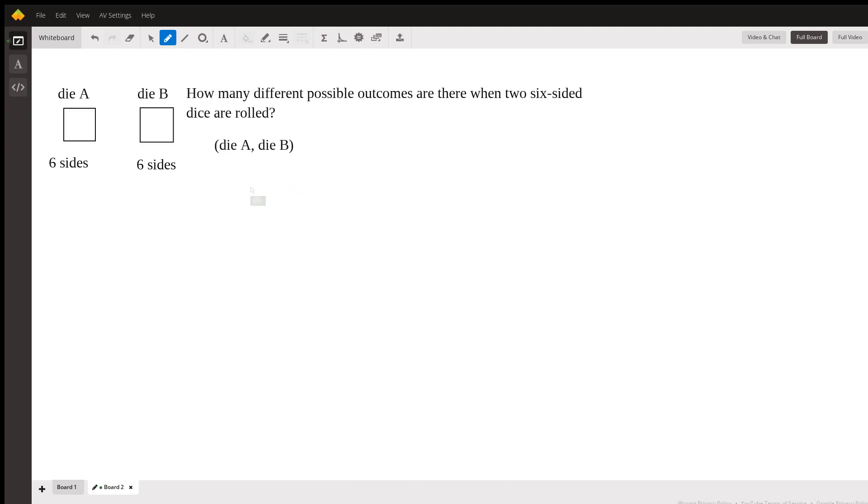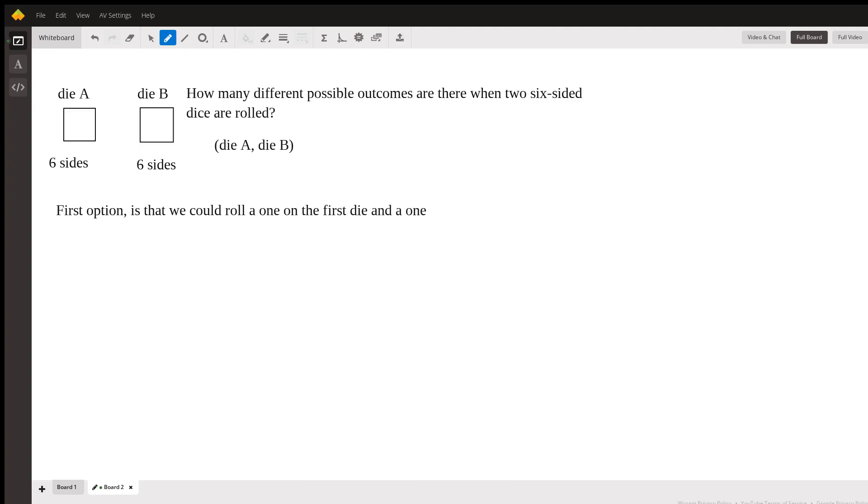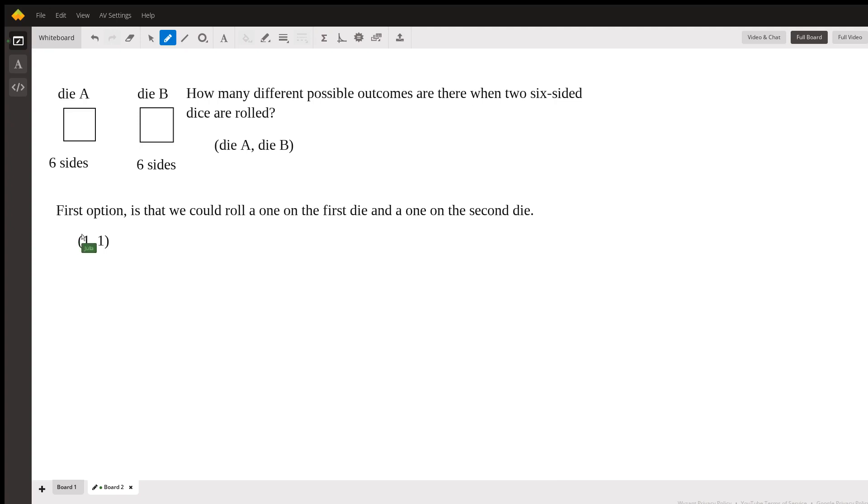Alright, so our first option is that we could roll a one on the first die and a one on the second. So that possibility would look like (1,1), meaning that you roll a one for die A and a one for die B.